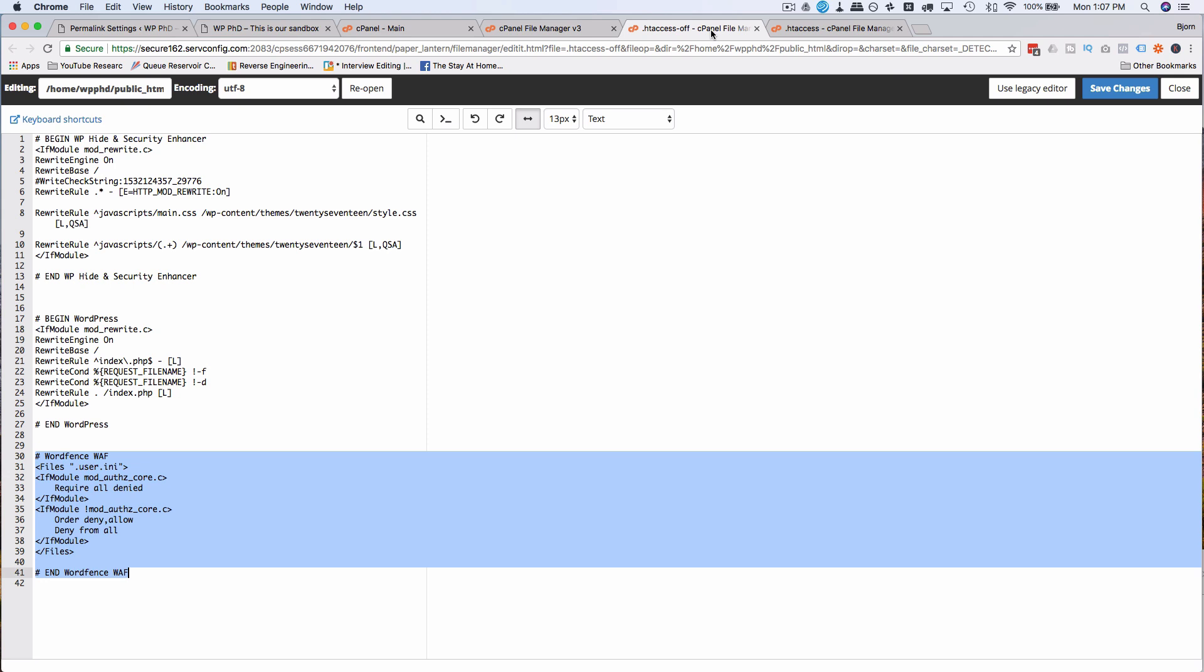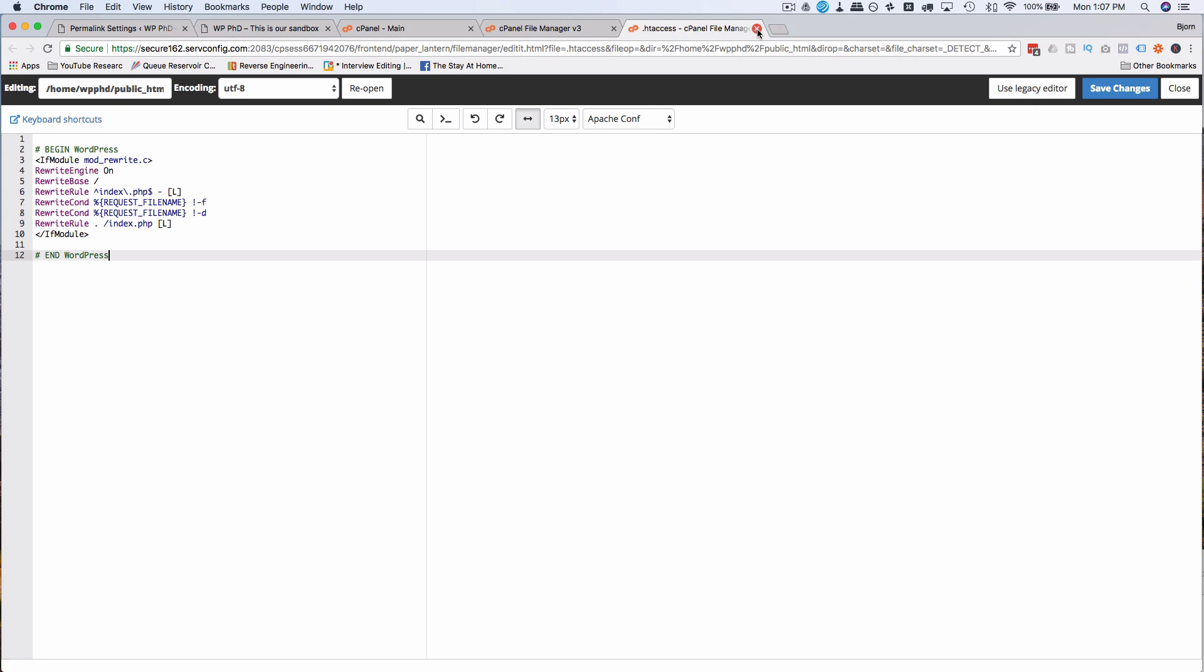And that's how we'd move data from an old htaccess file into our new one because some of that information is very important, especially if you're doing 301 redirects in your htaccess for SEO purposes. It's very important you transfer that to your new htaccess file.